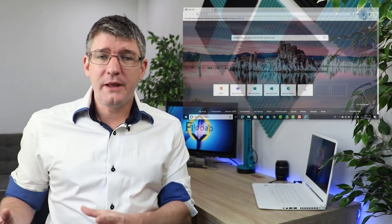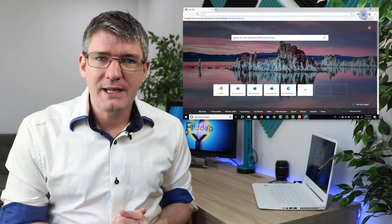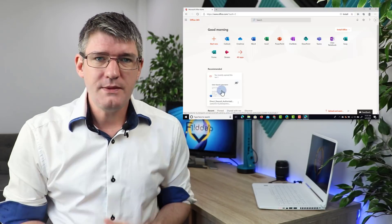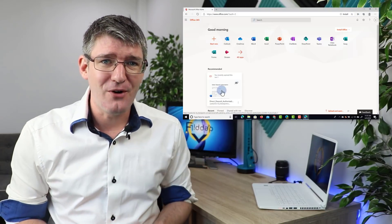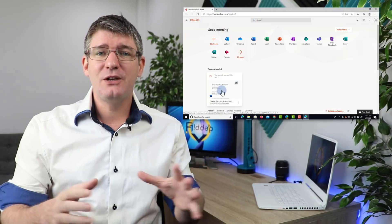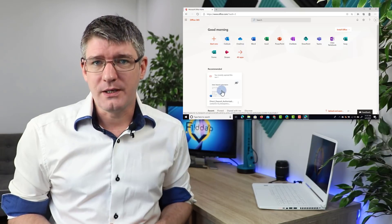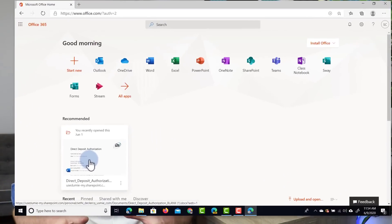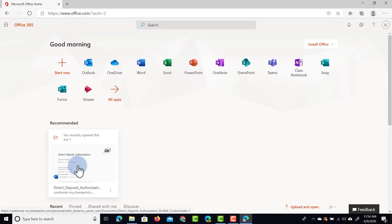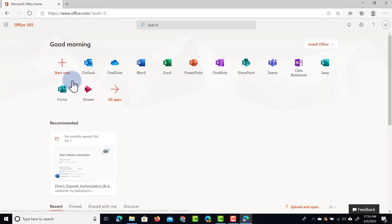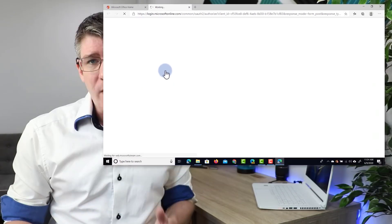Let's start by opening up our browser and navigating to the Office tab. Let's go ahead and select Office and here we can now find Stream. If you do not see Stream as one of the available apps, simply click on that plus icon and then you can find Stream. I'm going to select Stream and this brings us to the Stream website.